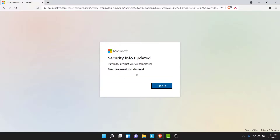Once you create and confirm your password, tap on the Next button. You'll successfully change the password to your account that you've lost, and you can now use the new password to log in. So you have successfully recovered your Outlook account.